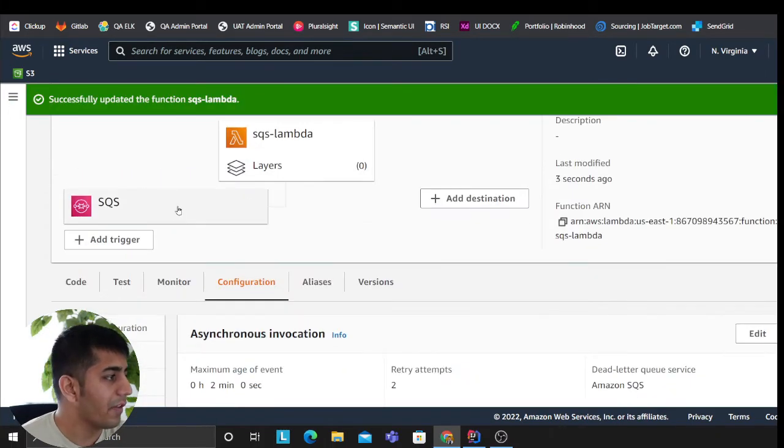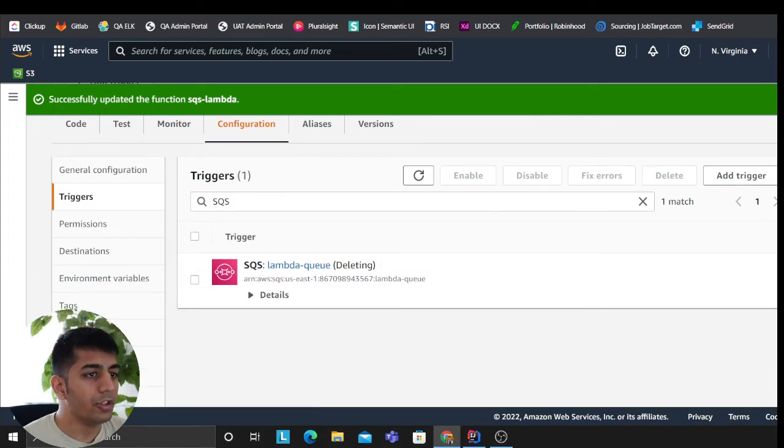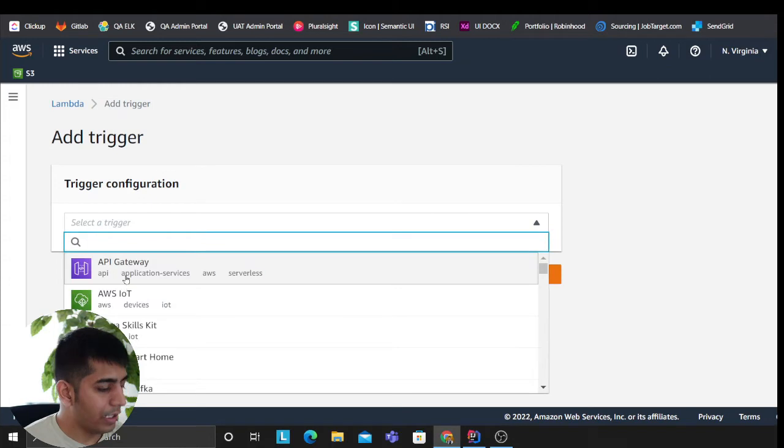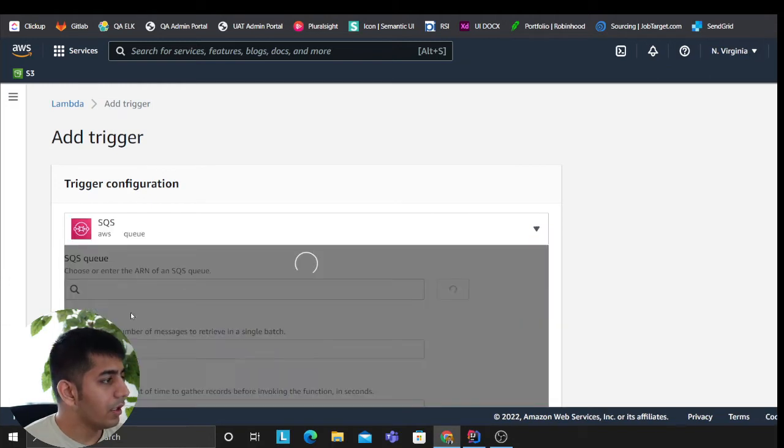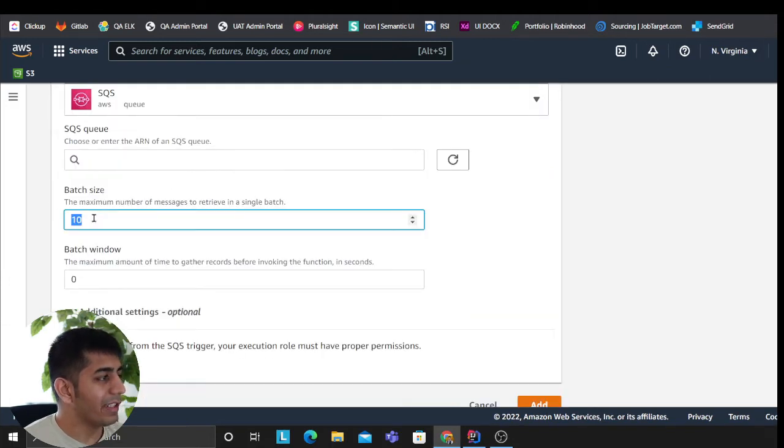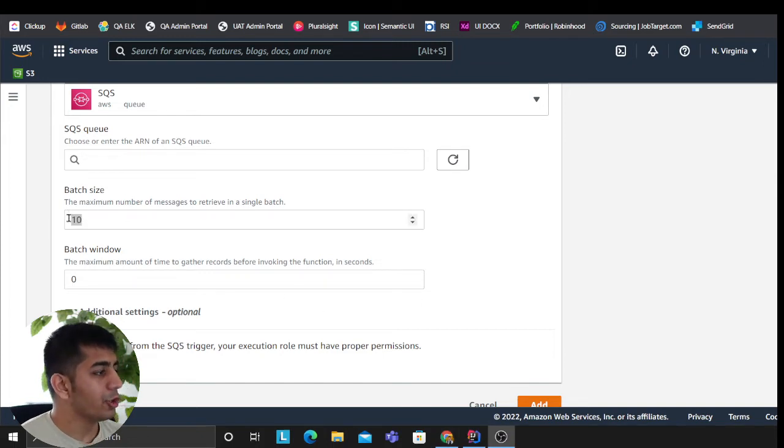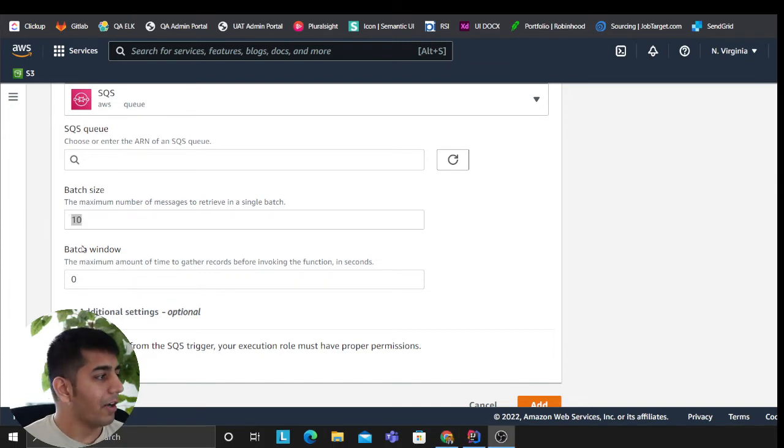Now I just have to configure the triggers. Not sure this took a while—it's still deleting though, it's fine. So now I'm gonna add my trigger and I'm gonna select SQS. And then over here, batch size is 10. You can make batch size however much you want. I usually prefer around less than 100.